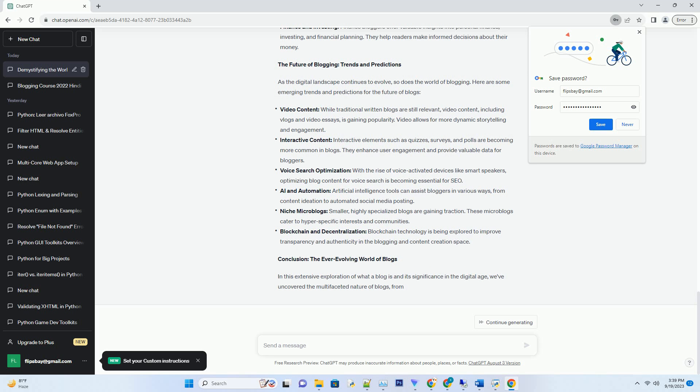Introduction: The introduction sets the stage for the blog post, providing context and piquing the reader's interest. It should answer the question: why should I keep reading?